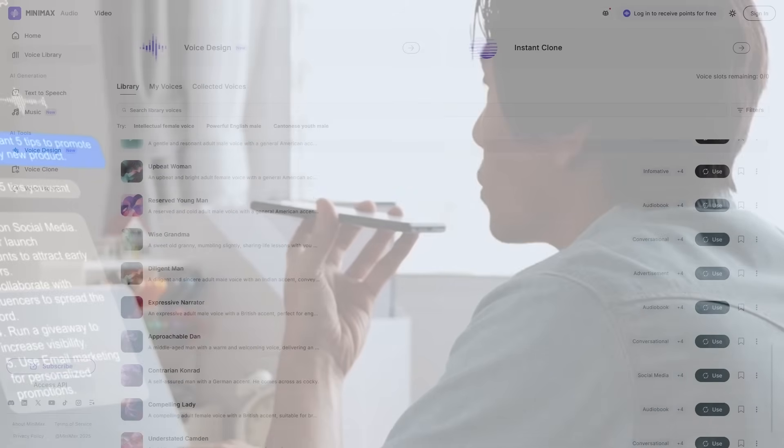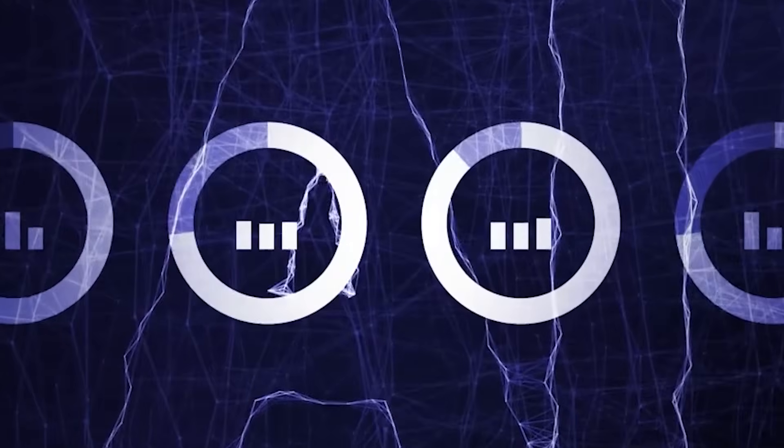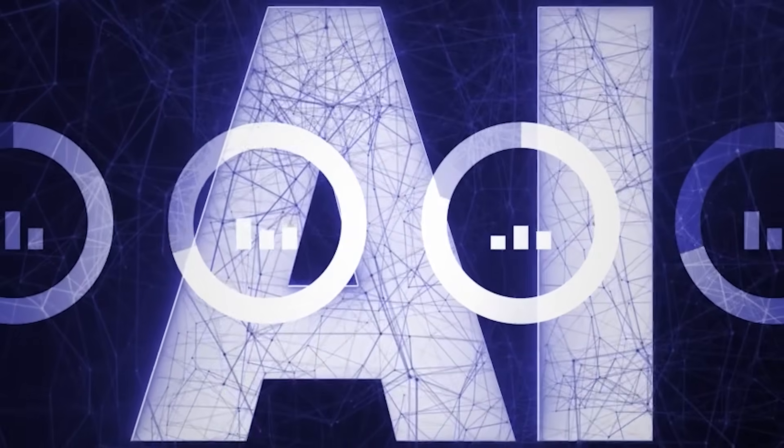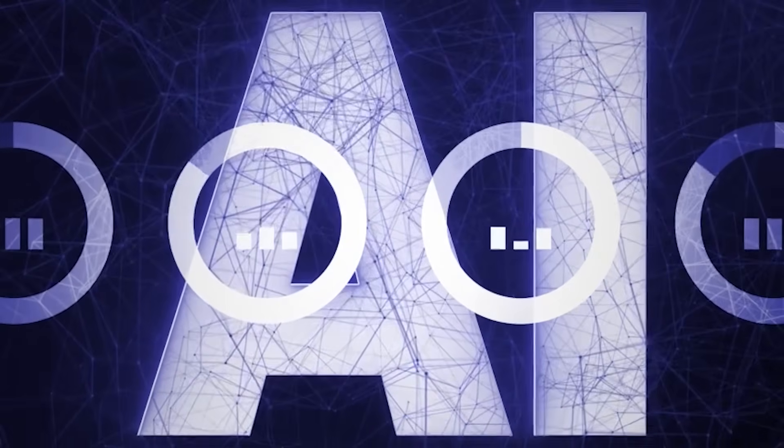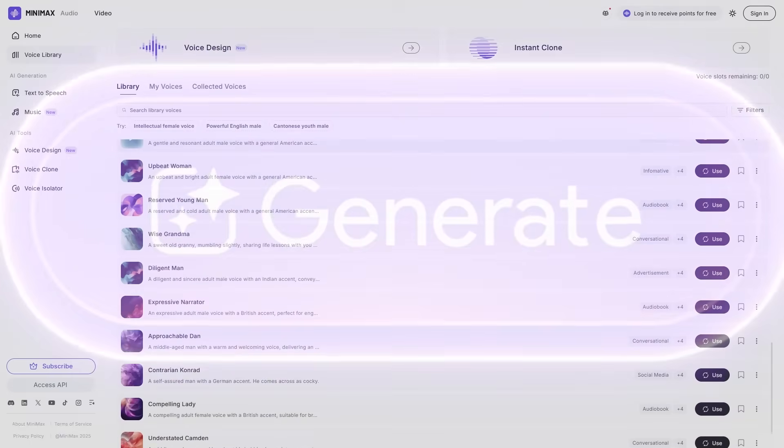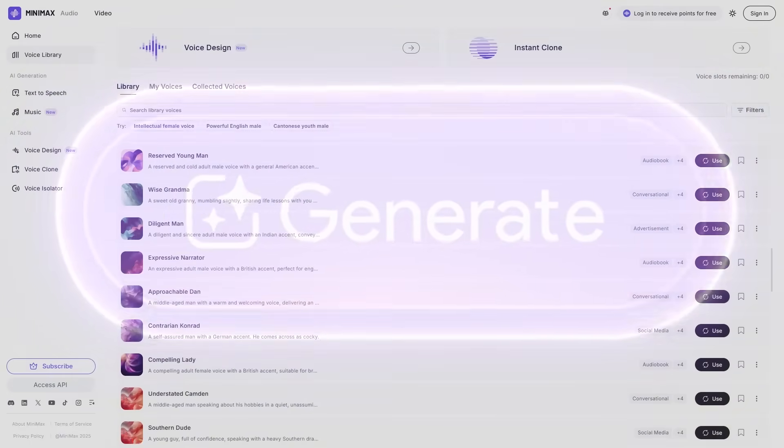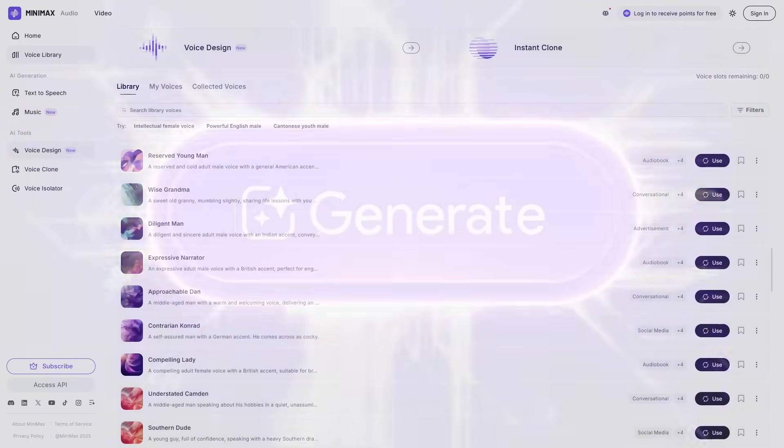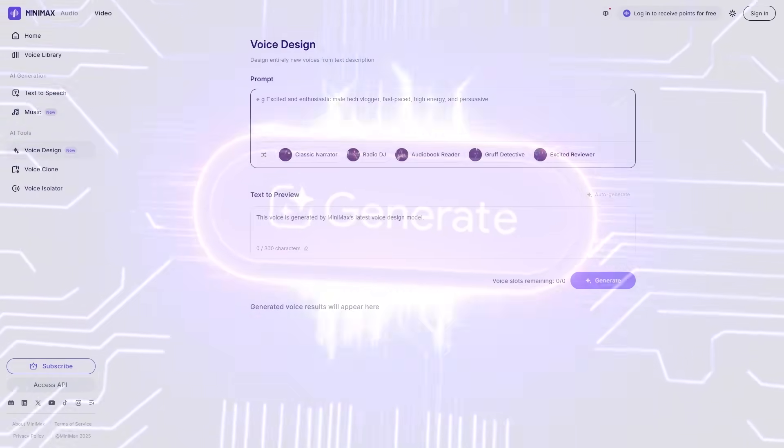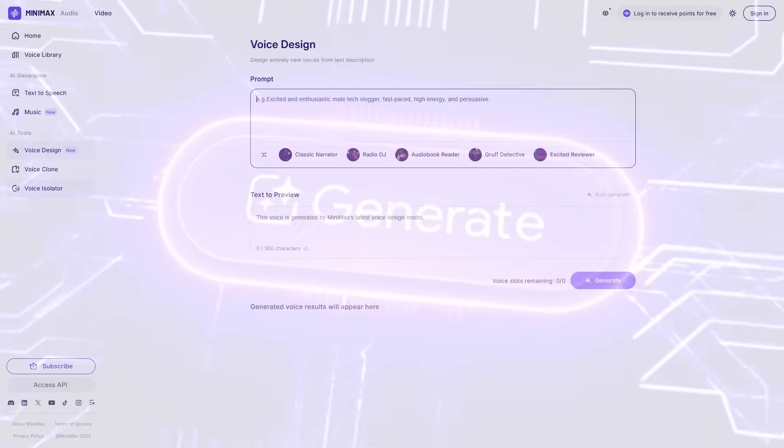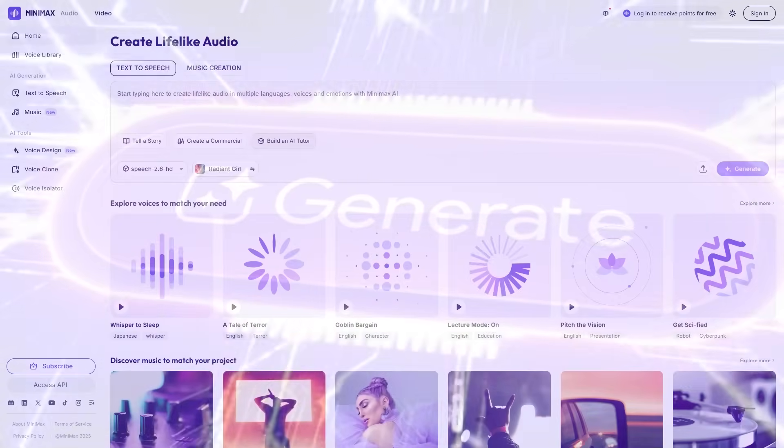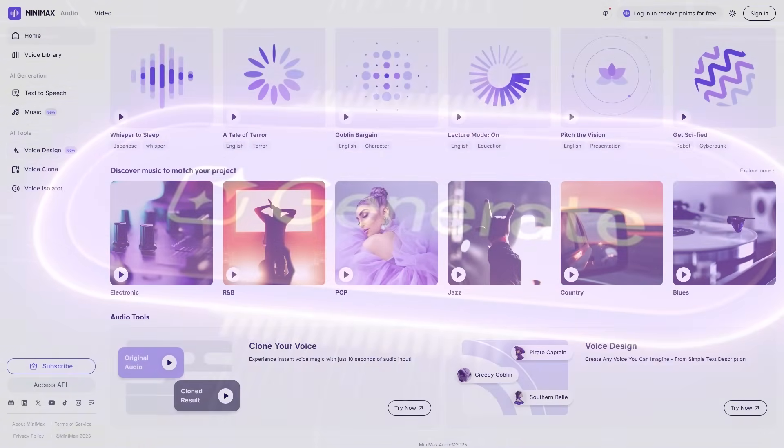Storytelling and ASMR, emotion-rich performances that feel genuinely human. Game development, custom character voices created in minutes. Audiobooks and podcasts, long-form narration with stable pacing and tone. AI-dubbing, instant multilingual versions of your videos. This is why Minimax audio saves creators so much time. It replaces hours of setup, recording, and retakes.